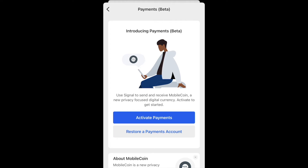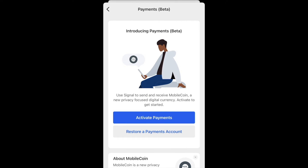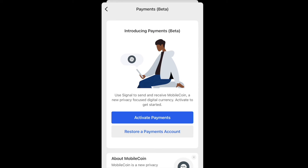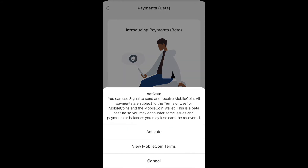You have two buttons on the main page: Activate Payments and Restore Payments. The Restore button is really only for people who have already activated a MobileCoin wallet associated with their Signal PIN. That button is for people who may have lost their phone or got a new phone — just ignore it for now.